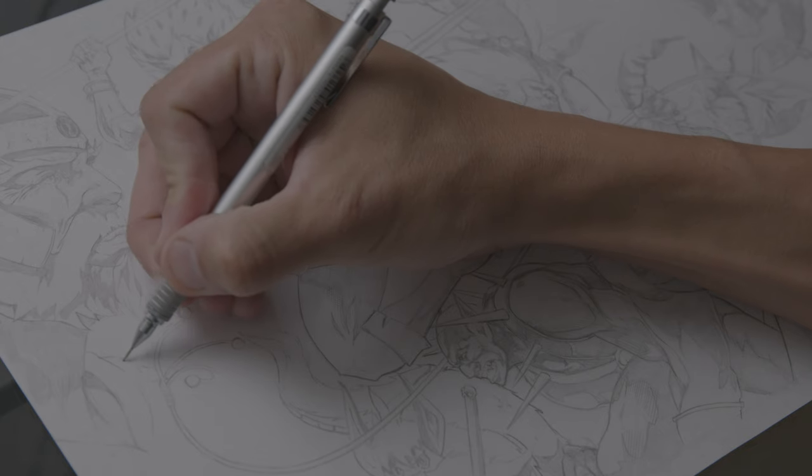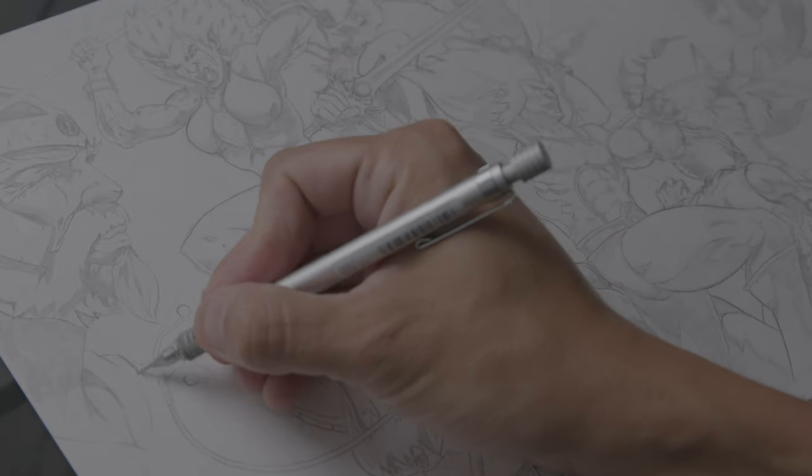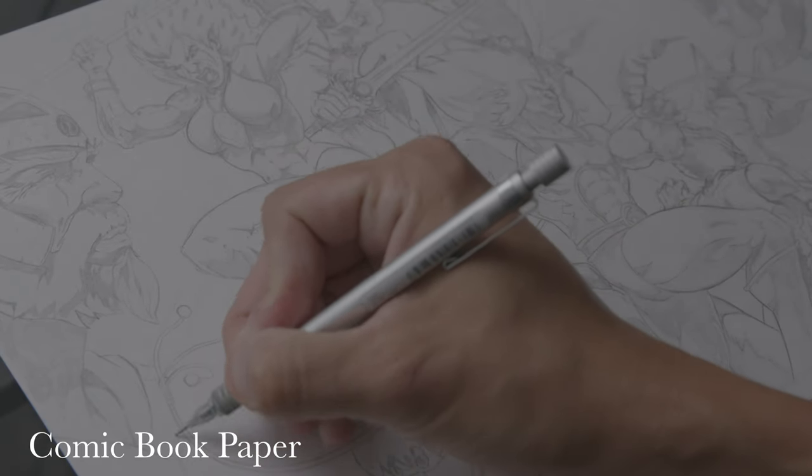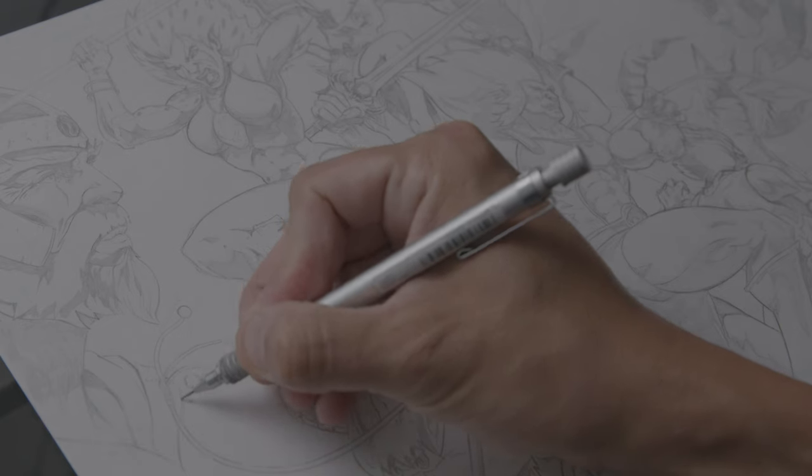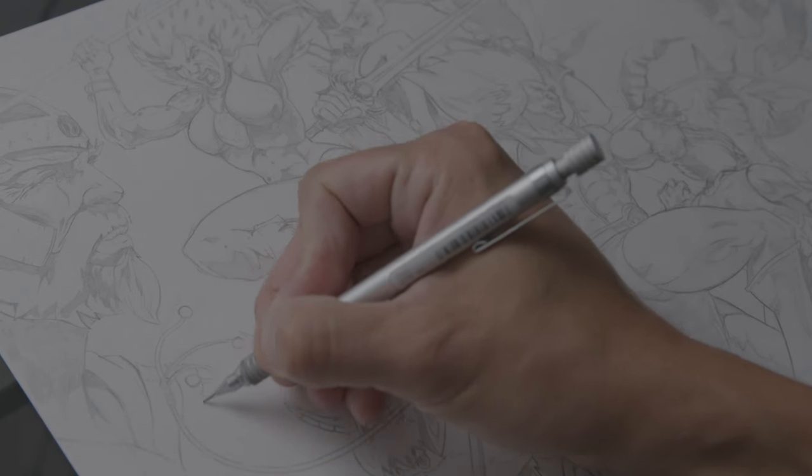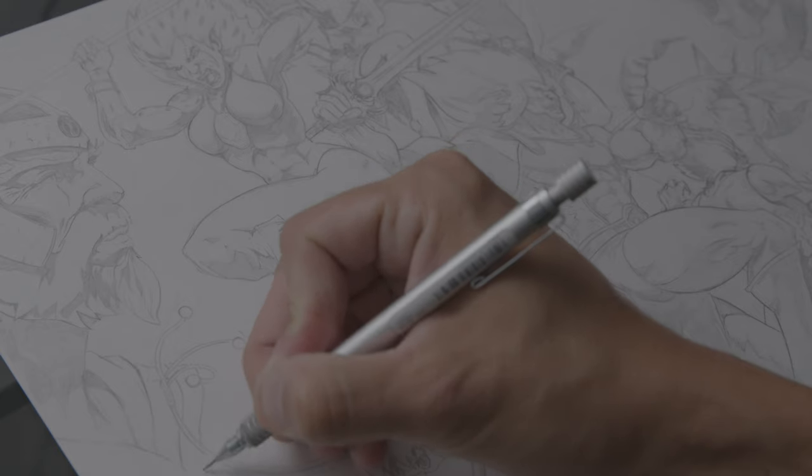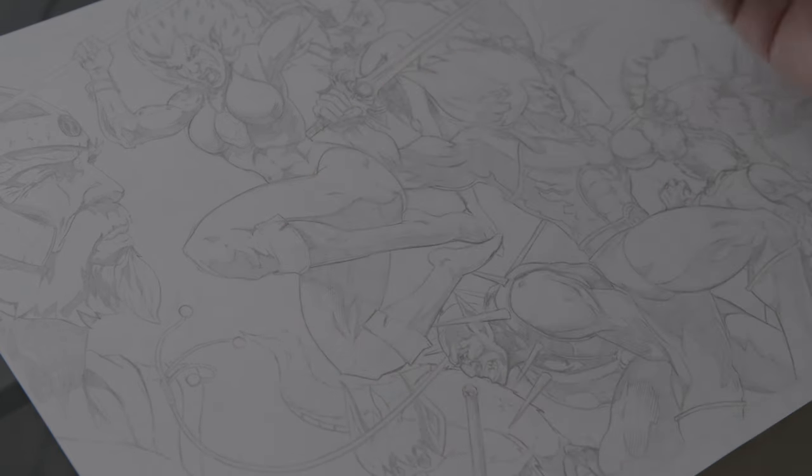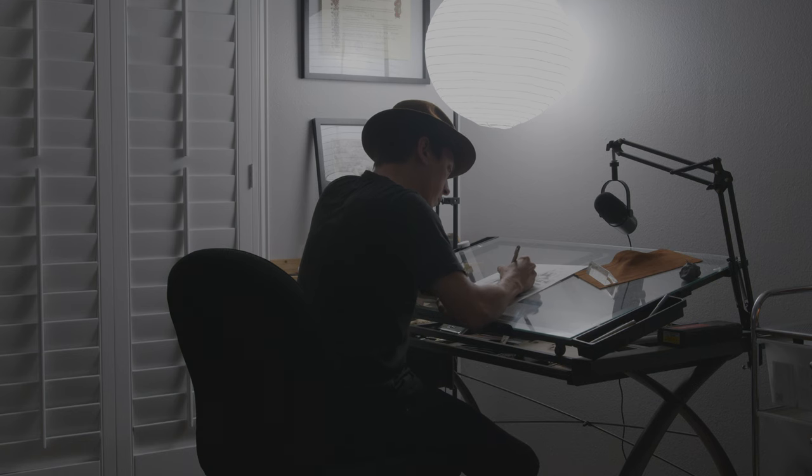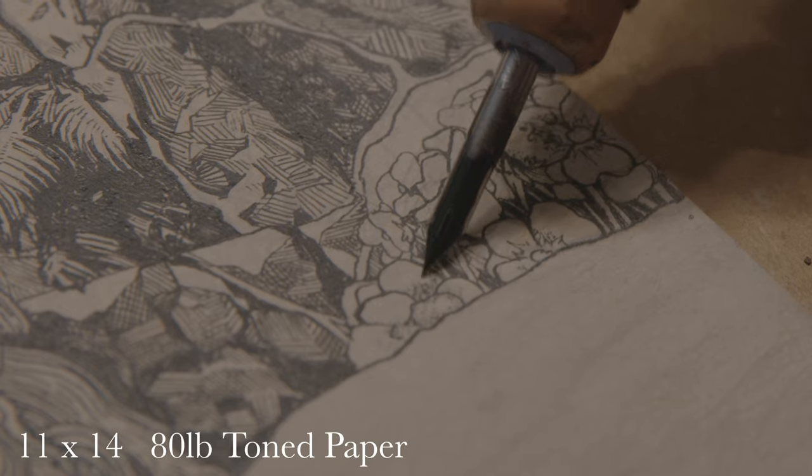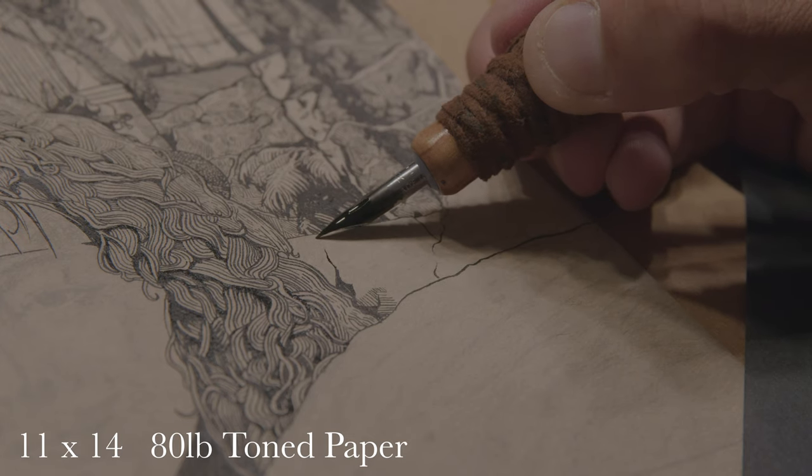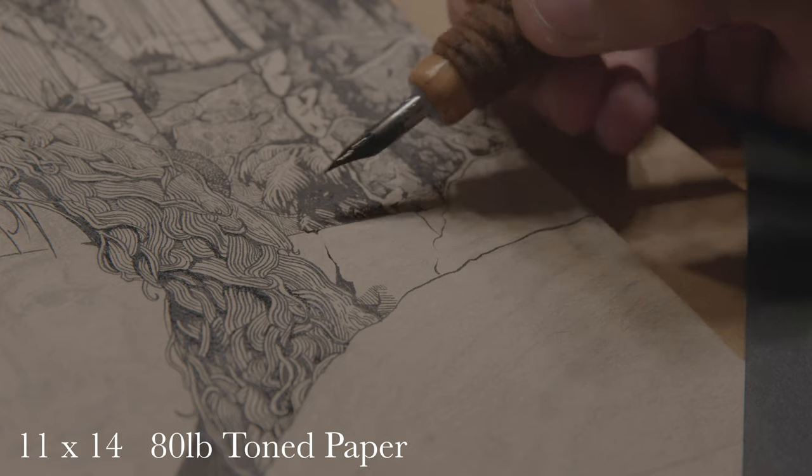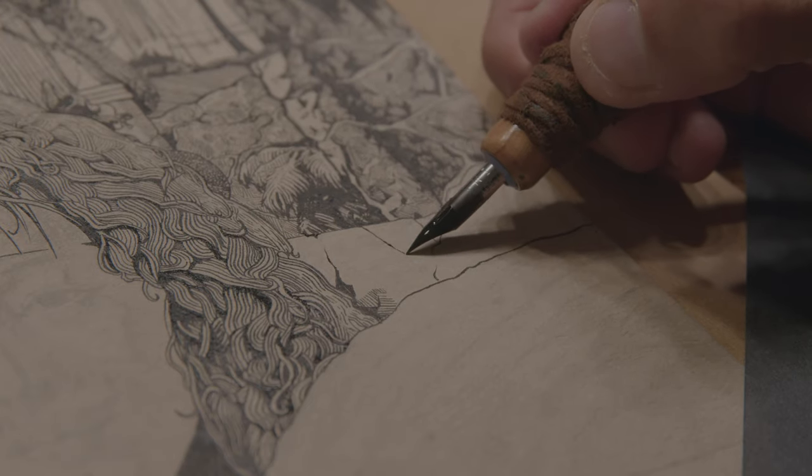With comic book paper, it's one of the smoother papers you're going to use. It has the ability to handle pencil very well as well as erase really cleanly so that you can apply any kind of inking on top of that. It's also durable enough not to be torn when you erase it. I use it for any kind of major project where I need to do a cover or a poster. For my current project I'm working on an 11 by 14 tone paper because it already gives that aged vibe, but I highly recommend you guys try all types of different types of paper that way you can understand what you're looking for.